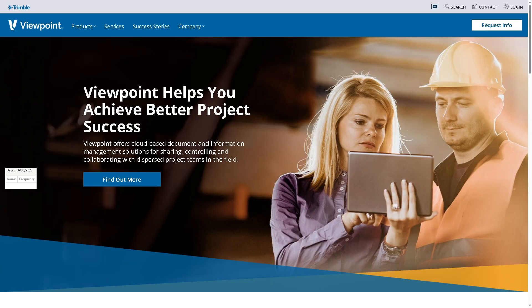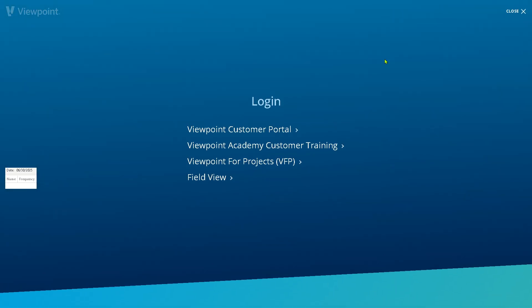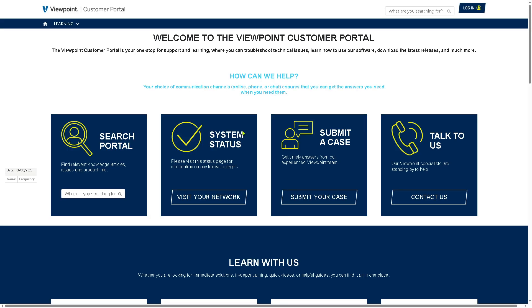The first thing that you need to do is visit the official website of Viewpoint Vista. On the top corner, you have the option to log in using your credentials. Choose the following portal — this will be forwarded to a new page. If you want free trial access, this is going to be your perfect opportunity. All you have to do is click the contact us option.